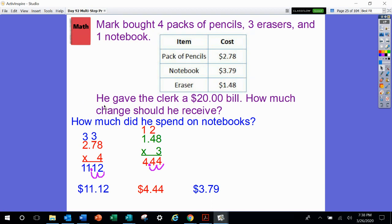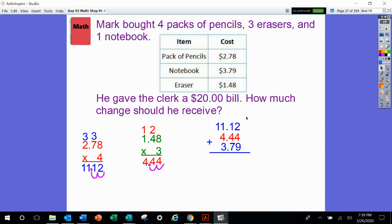Here's the question: he gave the clerk a $20 bill — how much change should he receive? The first way is to add all three of those values together: $11.12, $4.44, $3.79. 2 plus 4 is 6 plus 9 is 15. 1 plus 1 is 2 plus 4 is 6 plus 7 is 13. 1 plus 1 is 2 plus 4 is 6 plus 3 is 9. And 1 plus nothing is 1. Is this how much change he's going to receive? No — that'd be cool if he got that much money back, but that's not happening.